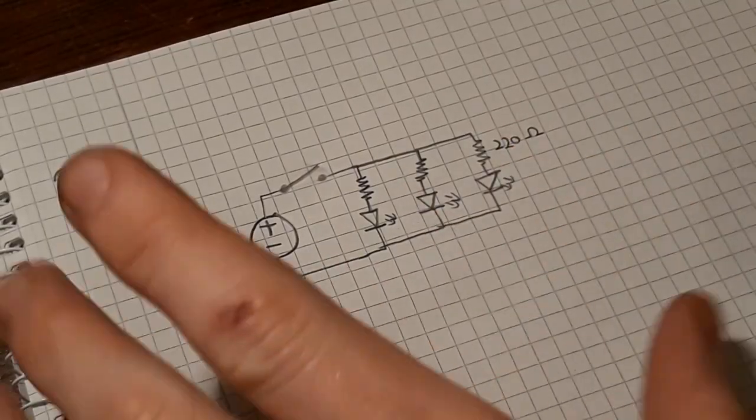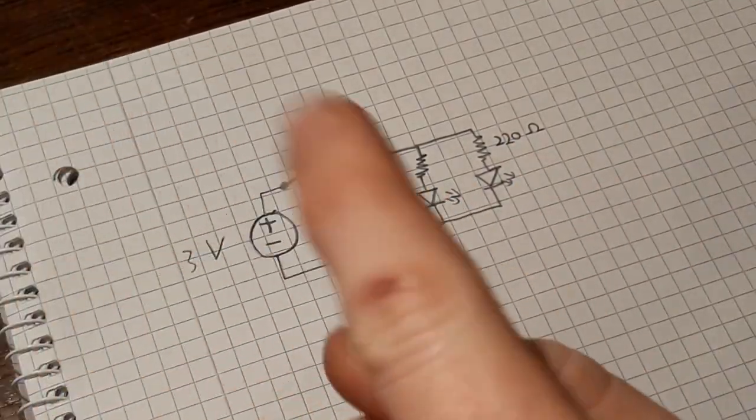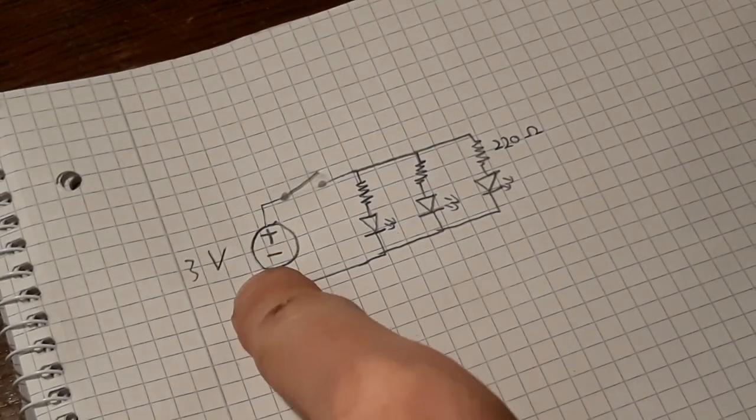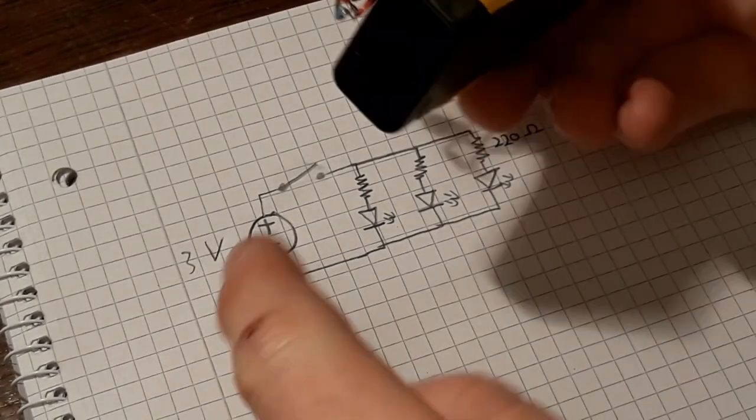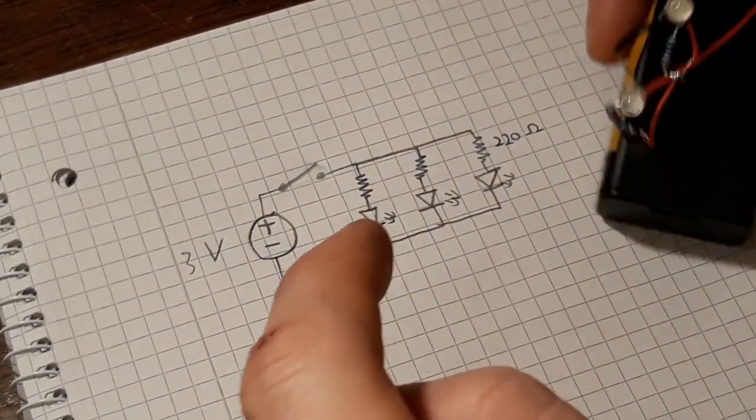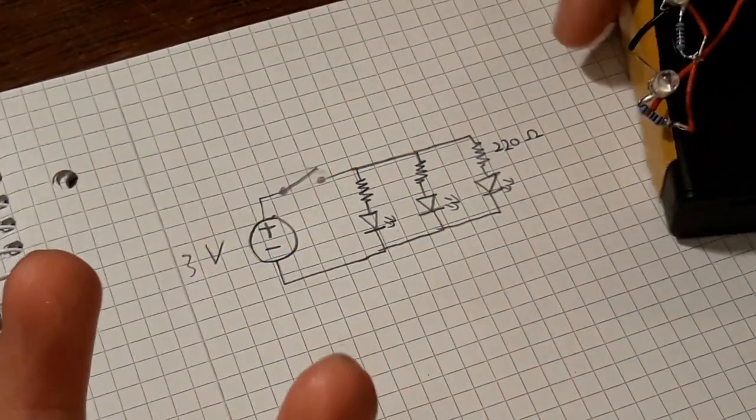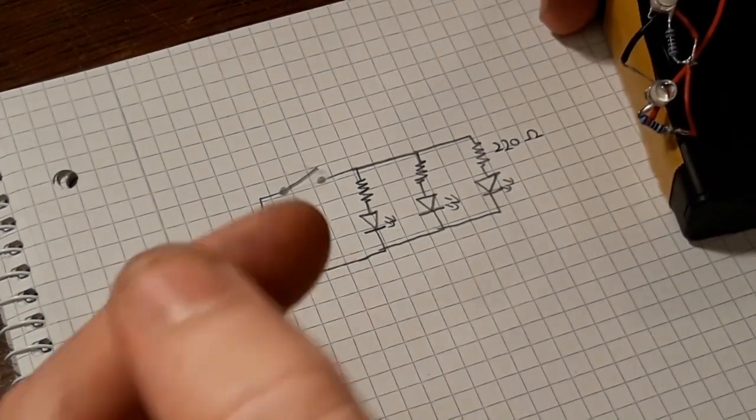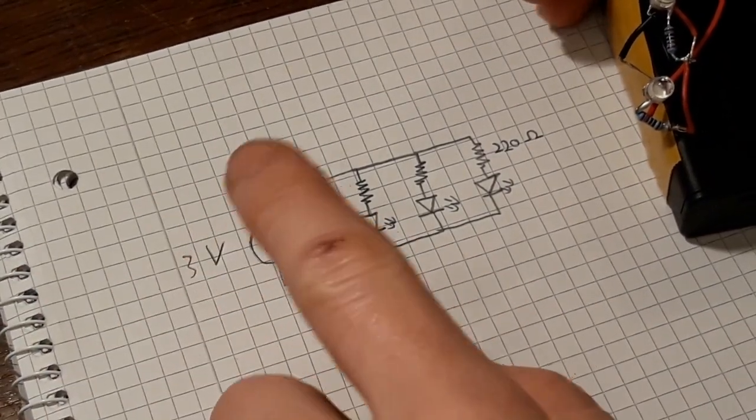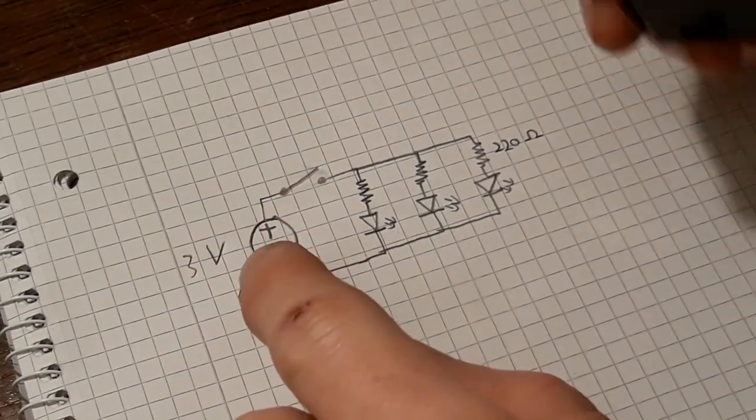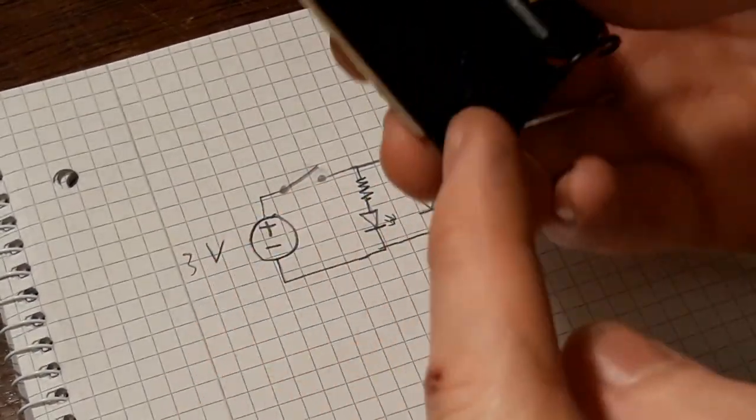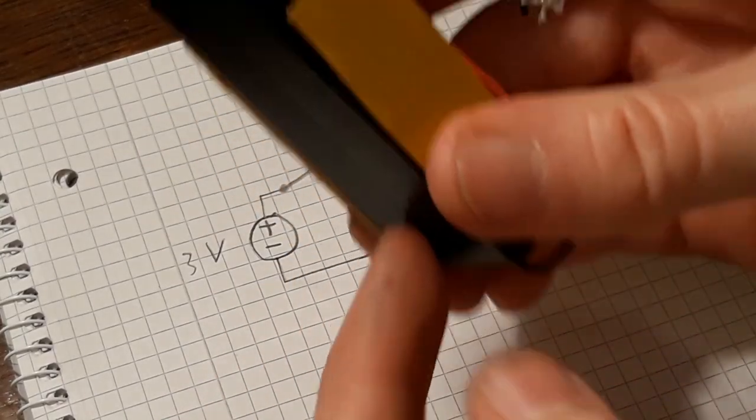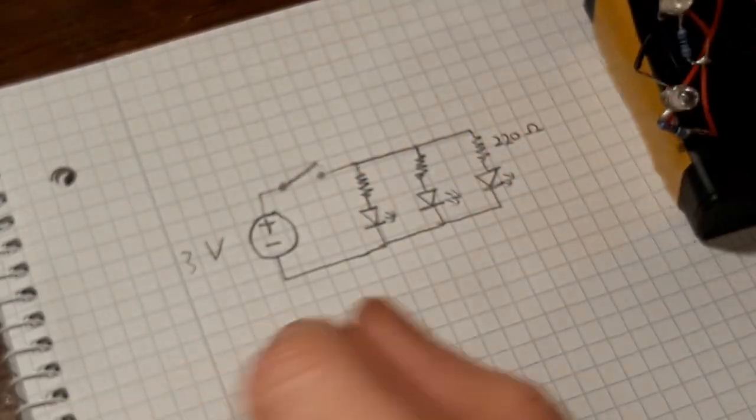Okay so this is the circuit here. We've got the 3 volt voltage source, which are the two AA batteries, which each have 1.5 volts as you know. Then I've got a switch in here, which is actually built in into this little casing here. So I didn't have to solder that in.